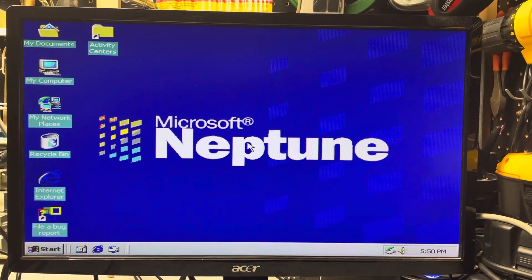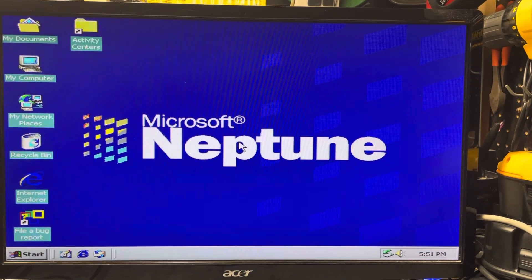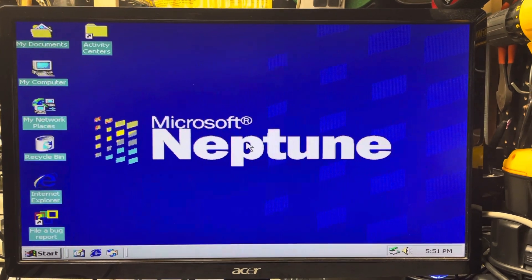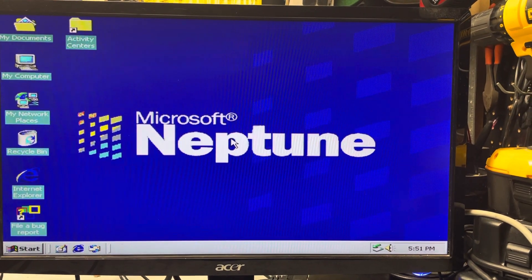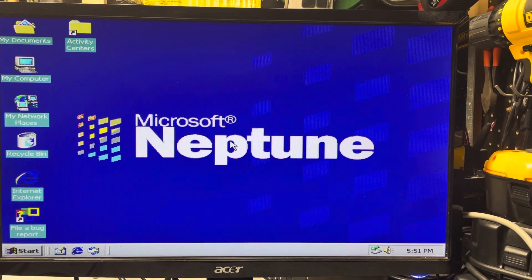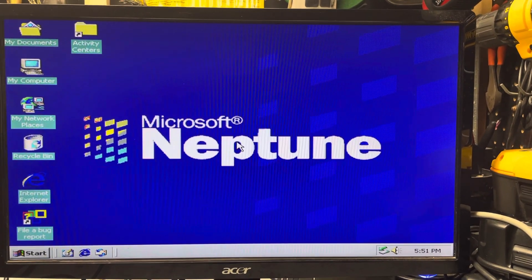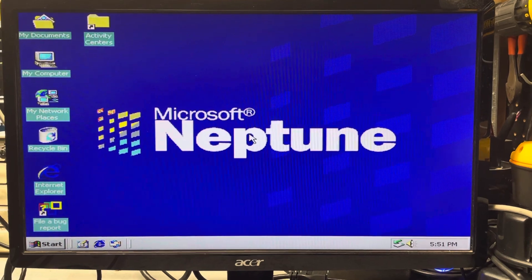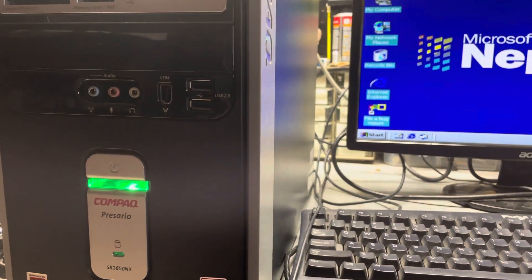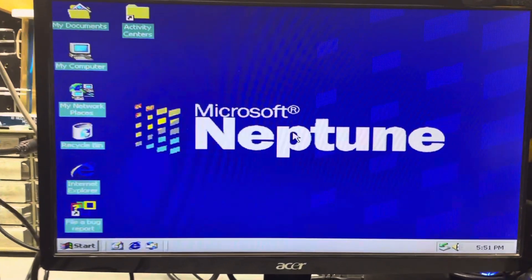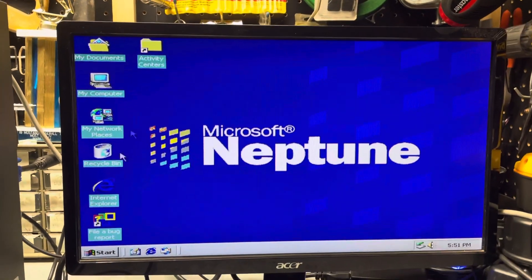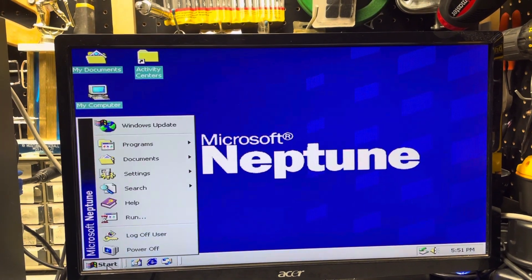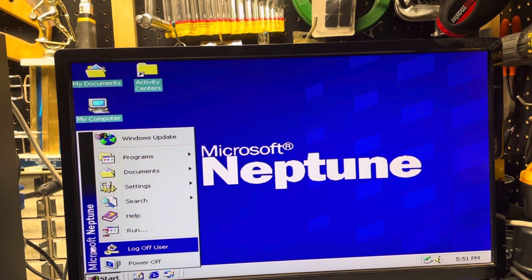So it's kind of an unusual operating system. Some people run it on a virtual machine, but this one I actually was able to install on to this older Windows XP computer. So if we look around here, you can see when you hit the start, it comes up with Microsoft Neptune on the side.